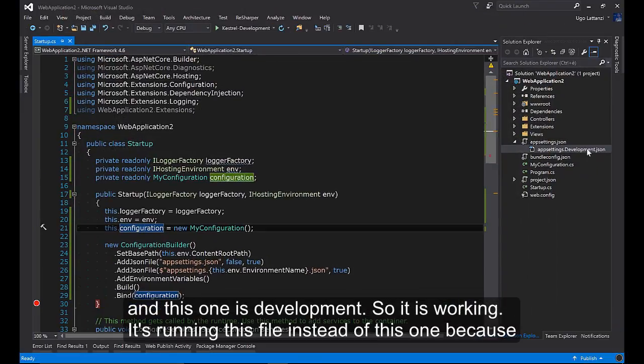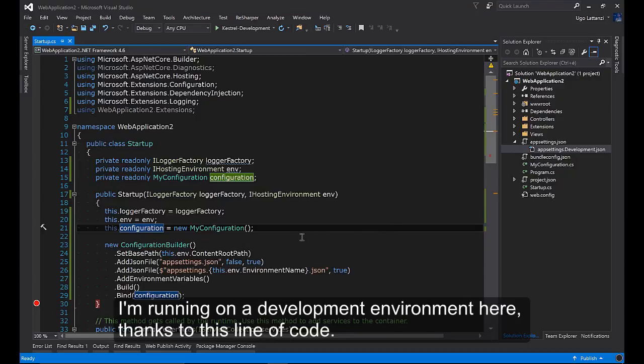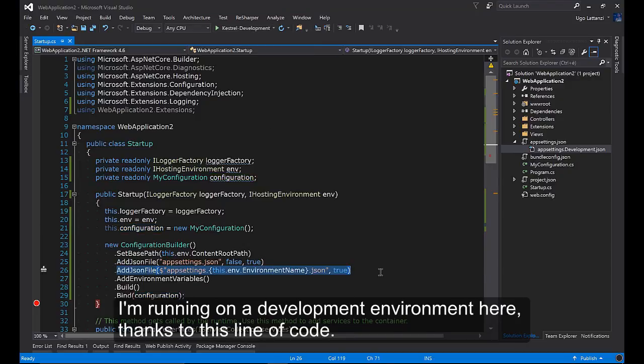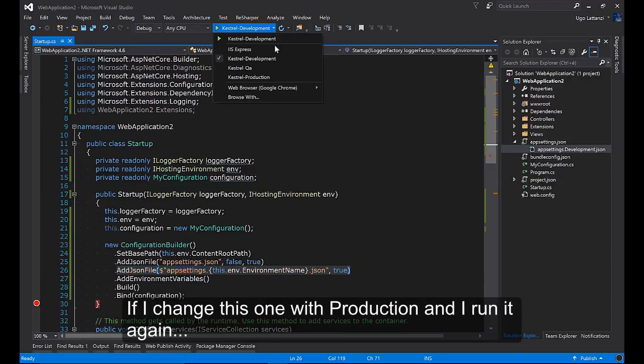It's running this file instead of this one because I'm running on a development environment here, thanks to this line of code.